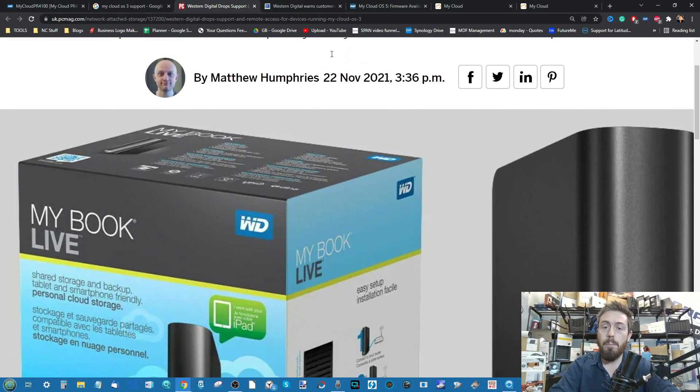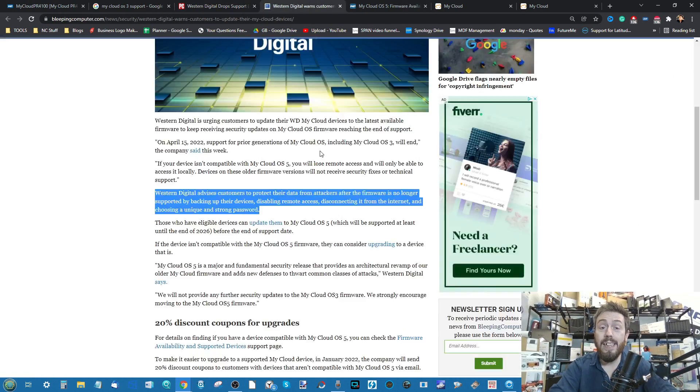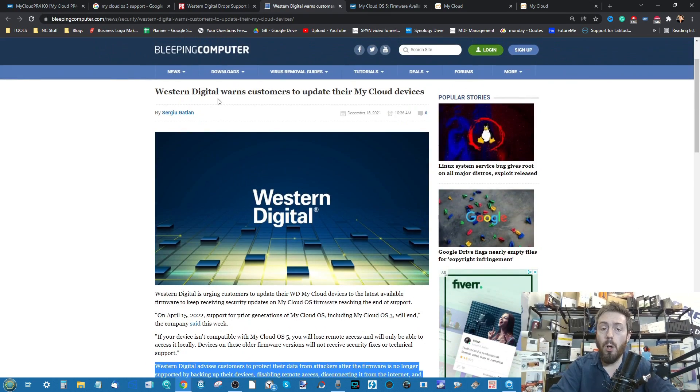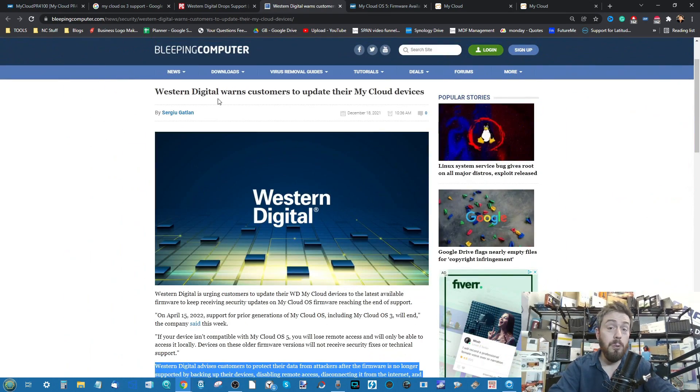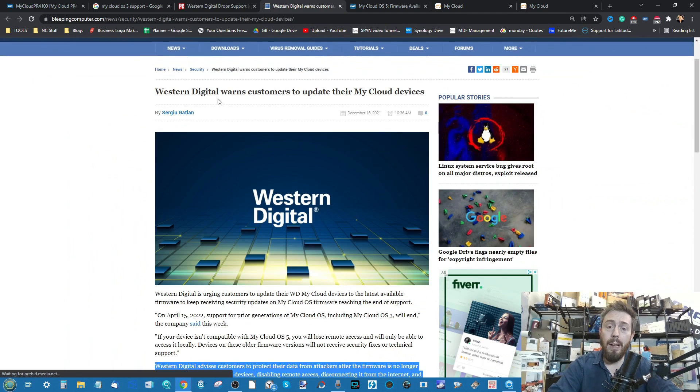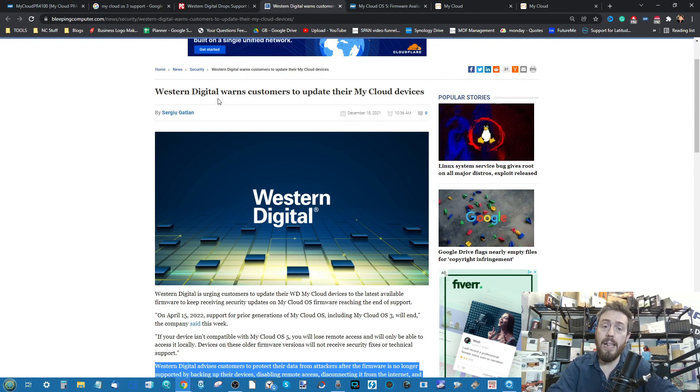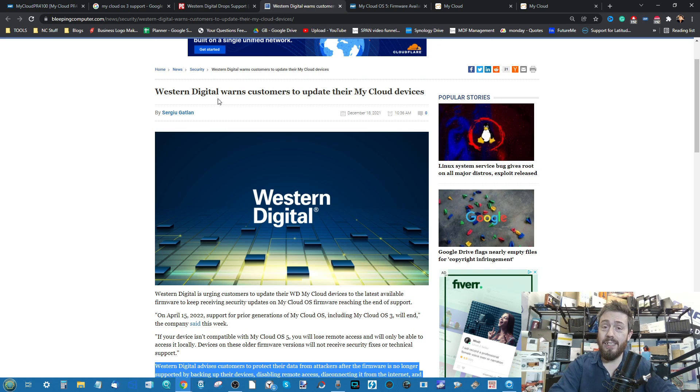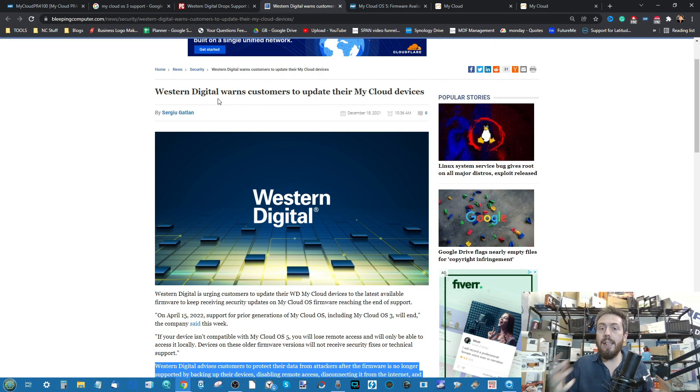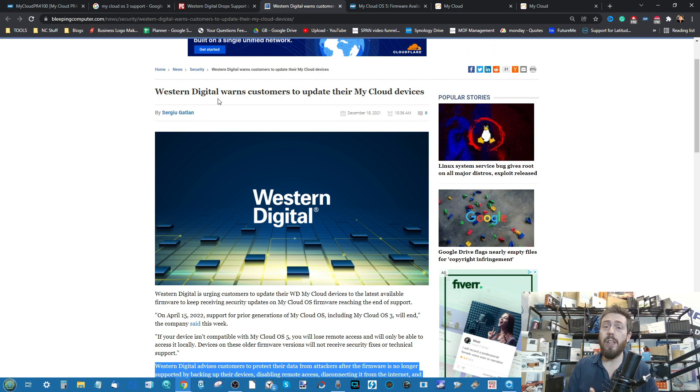This story here, for example, from PC Mag is from November. A lot more detailed story here over on Bleeping Computer from December 2021. Ultimately it's about a vulnerability in this older version of the My Cloud program that it's either impossible to fix or it is inherent into that version. WD have been urging users to upgrade to the latest version OS 5.